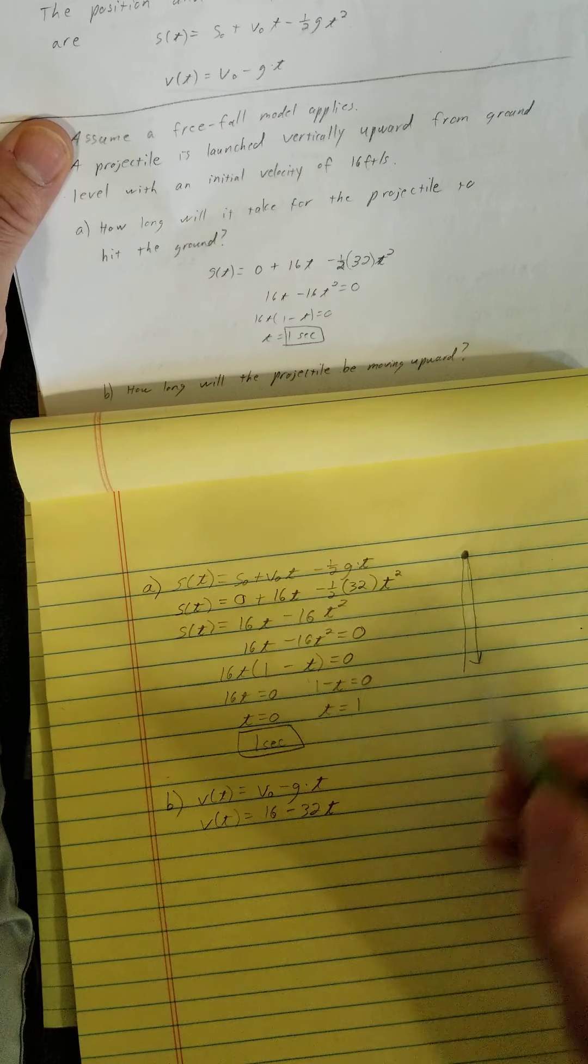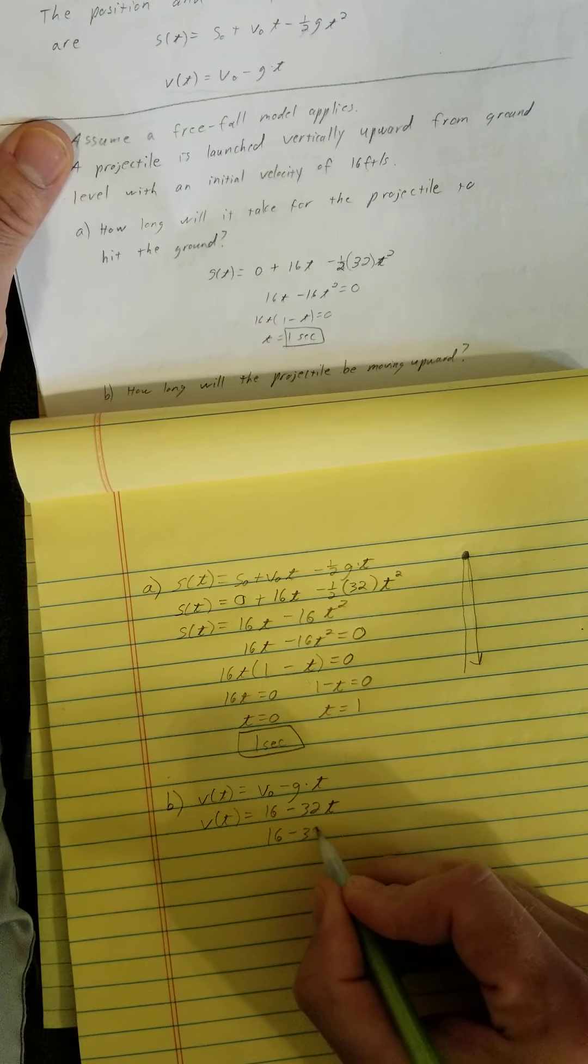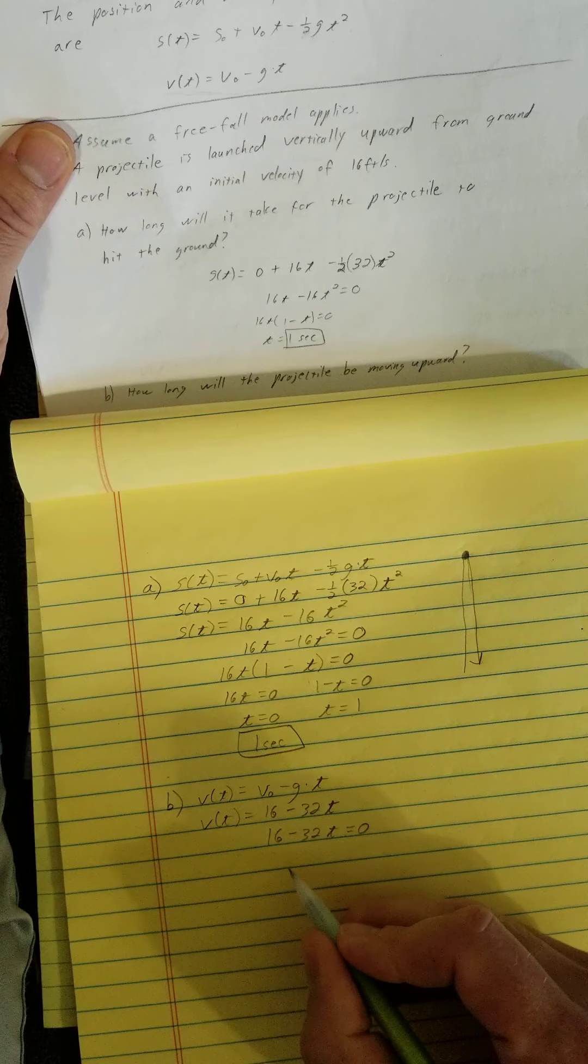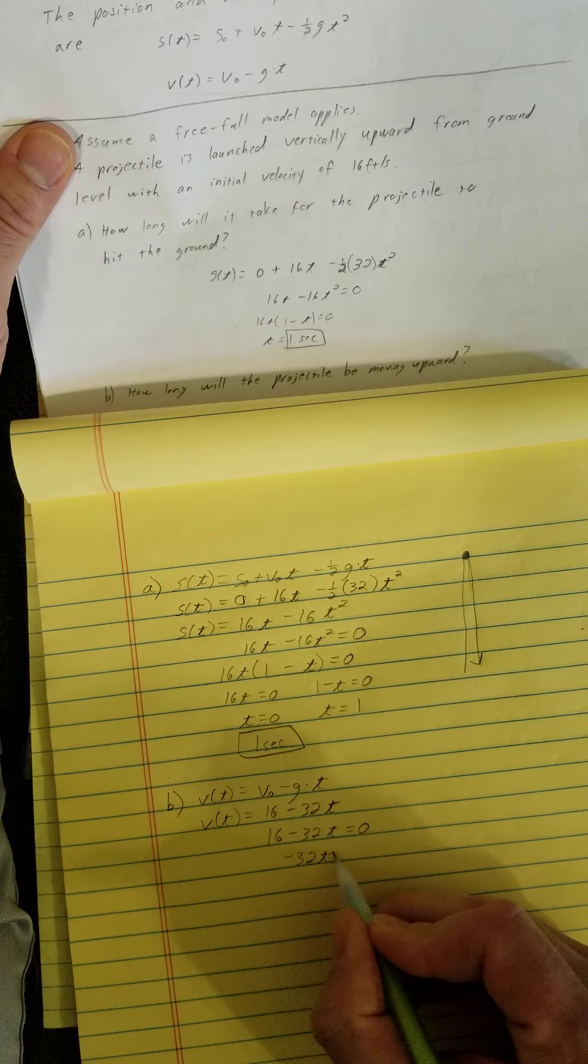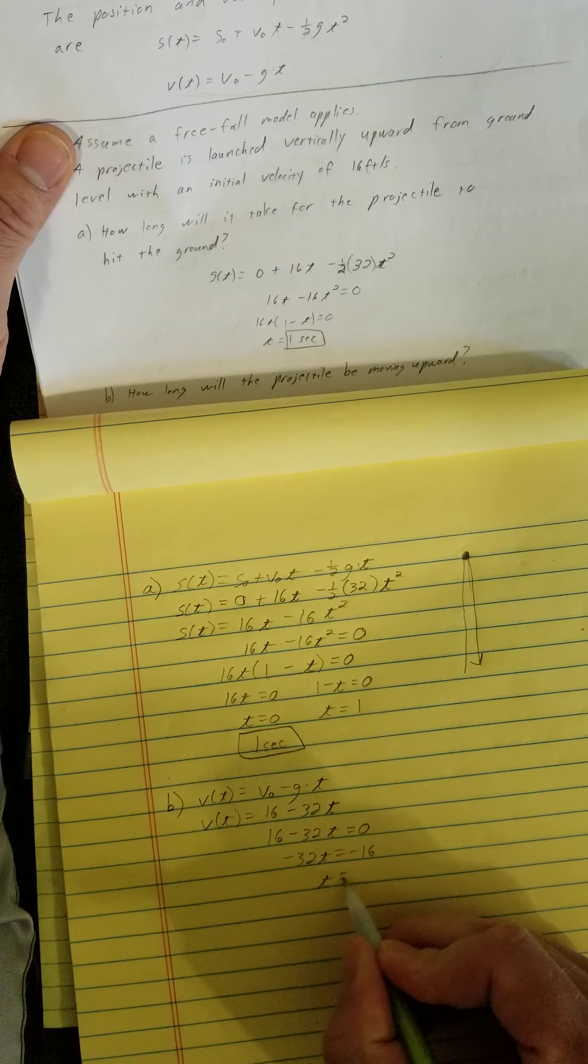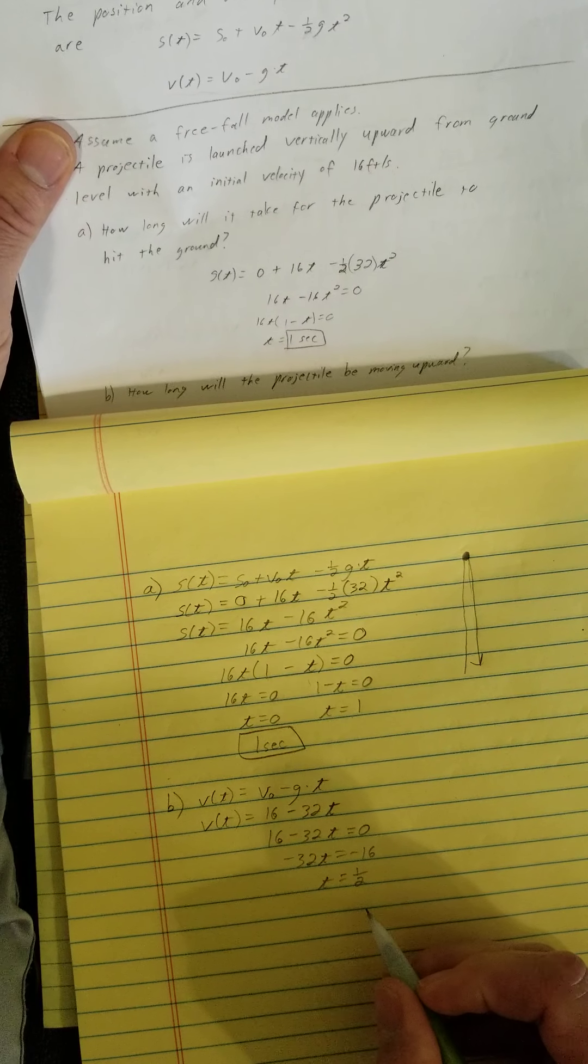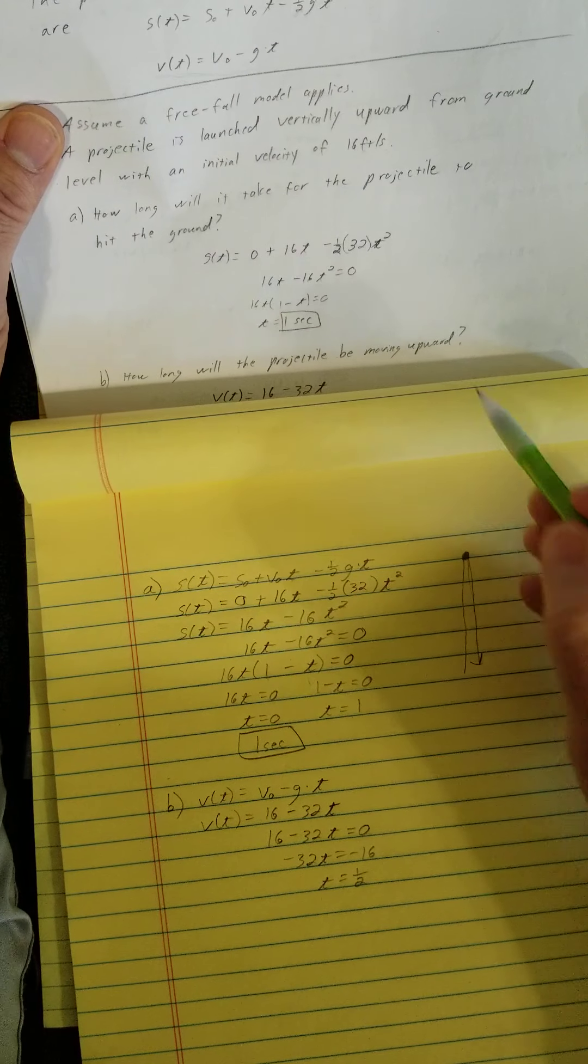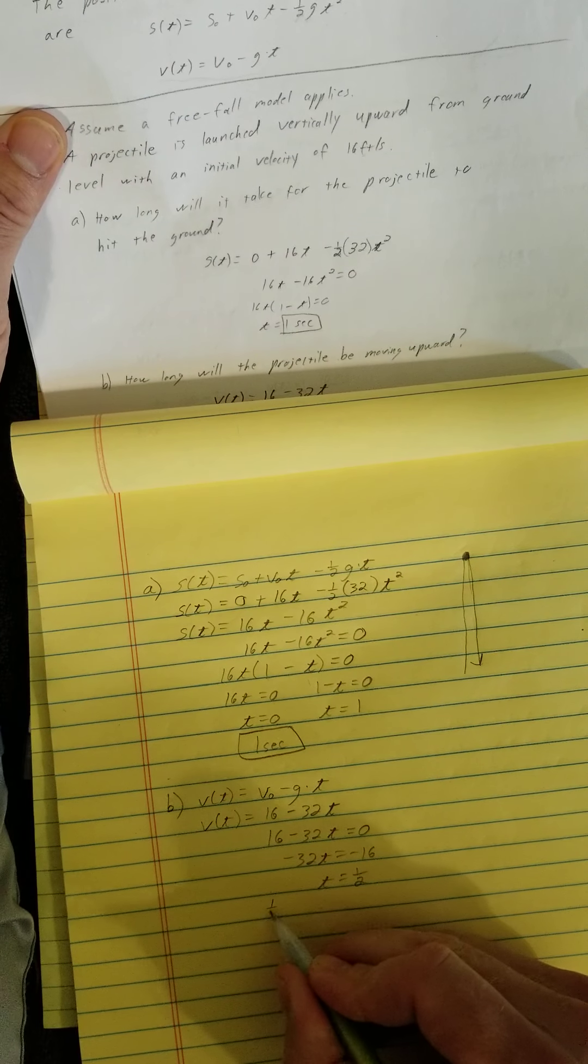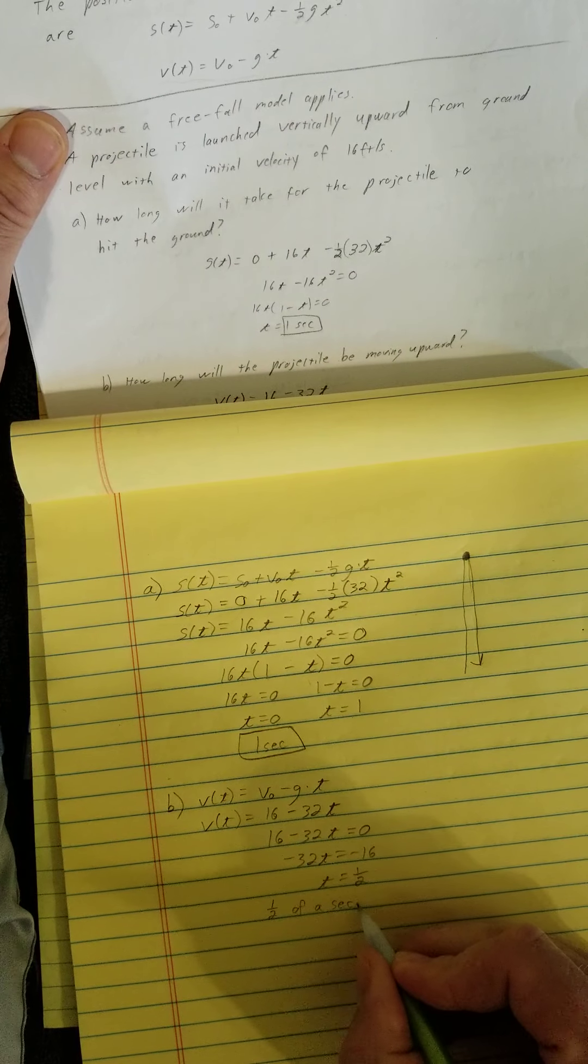What do we say the velocity here? We want to know where that's equal to 0. So take this velocity function, set it equal to 0. If we solve, we get t is equal to one half. How long was the projectile moving upward? For one half of a second.